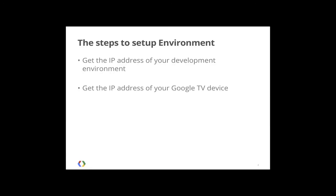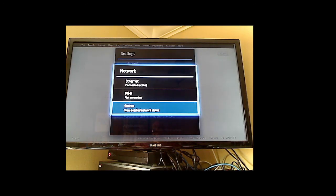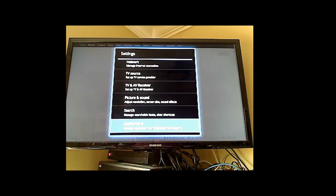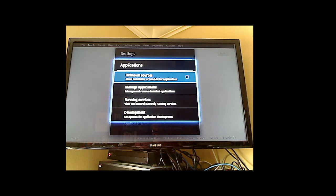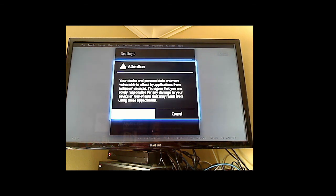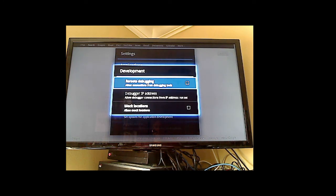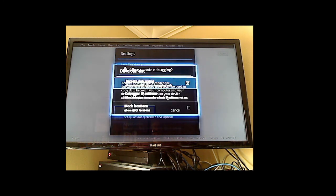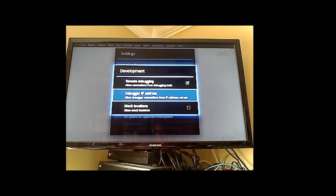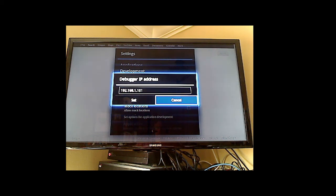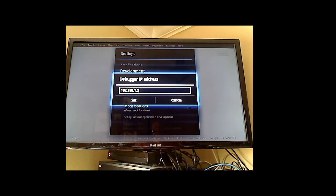Now that you have the IP address of your Google TV device, we're going to put it into development mode and set it up to accept input from your development environment. Go back to Settings and go down to Applications. First, enable installing applications from non-market applications since you're developing those. Then go down to Development, turn on remote debugging, and enter the debugger IP address — the IP address of your development environment, which for us was 192.168.1.3.